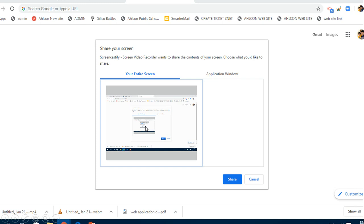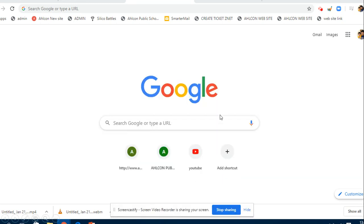So whatever you're doing now will be displayed as a presentation. Click on this and click on share. Once you click on share, it will show you this message that screen video recorder is sharing your screen. You have two options: stop sharing and hide.